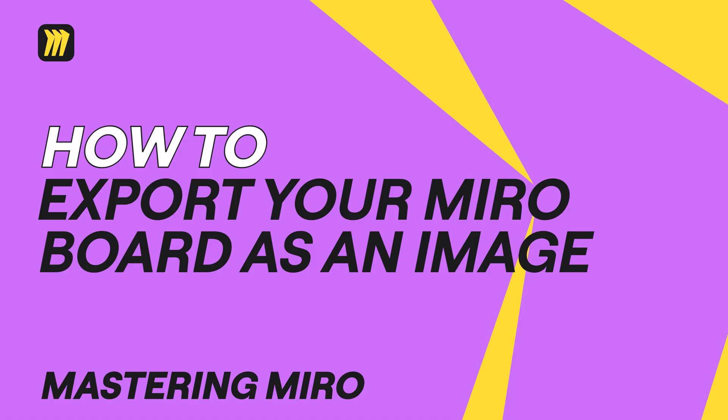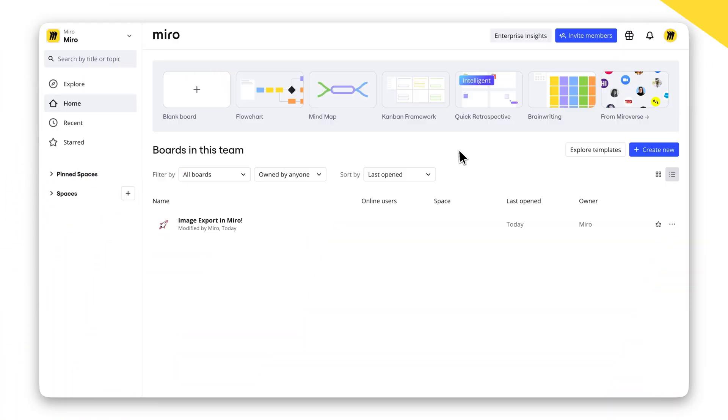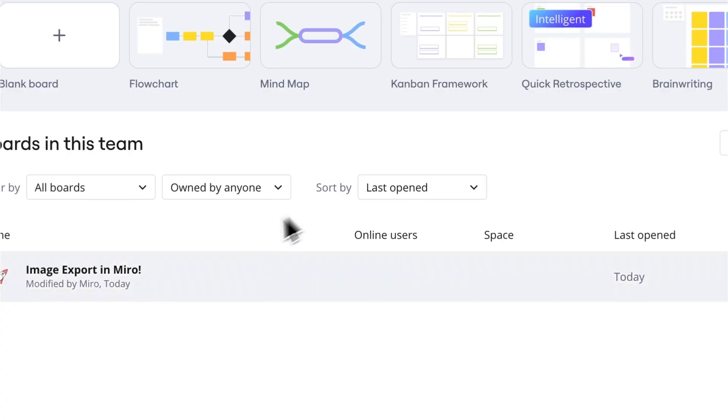Need to share your Miro board as an image? Whether it's the entire board or just a specific part, here's how to do it.